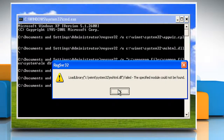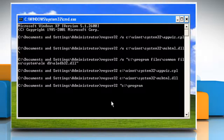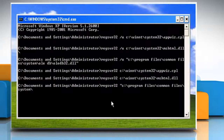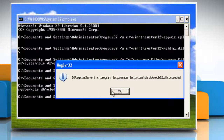Click on OK. Type: regsvr32 "c:\program files\common files\system\ole db\oledb32.dll" — close quotes — and then press the Enter key. Click on OK.